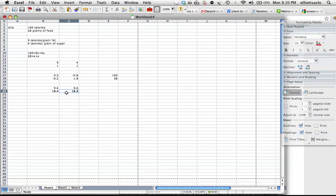And so what this tells us is that there were 9.6 grams of fat and 18.4 grams of sugar.